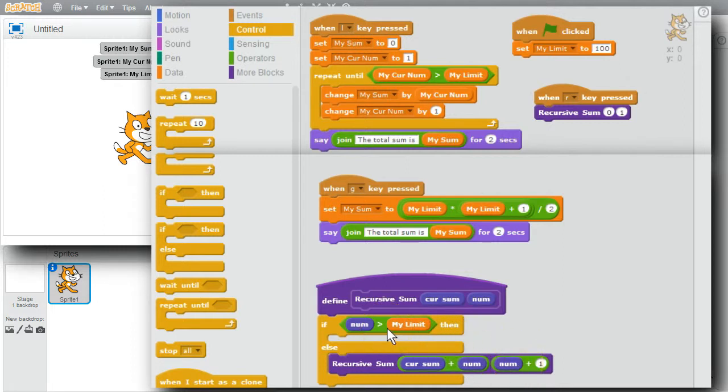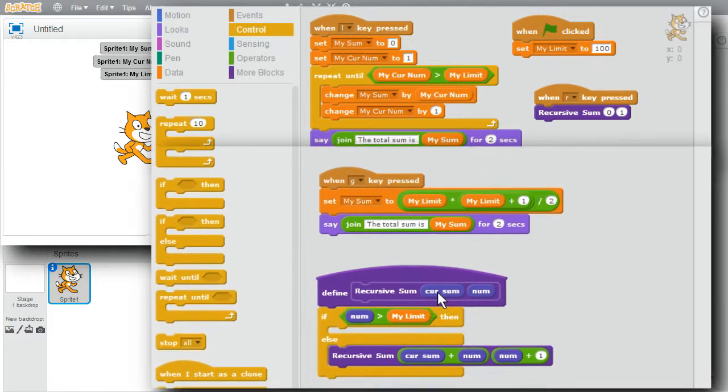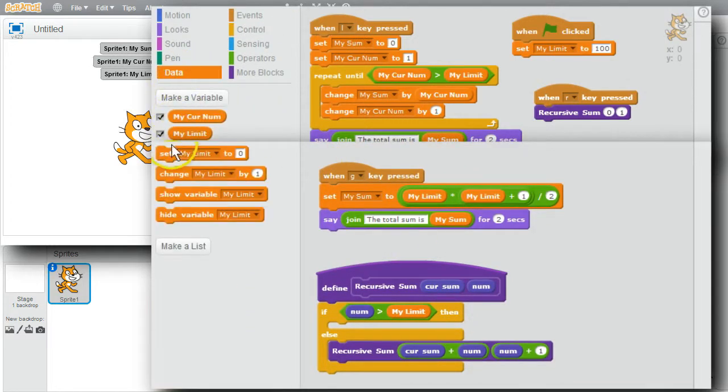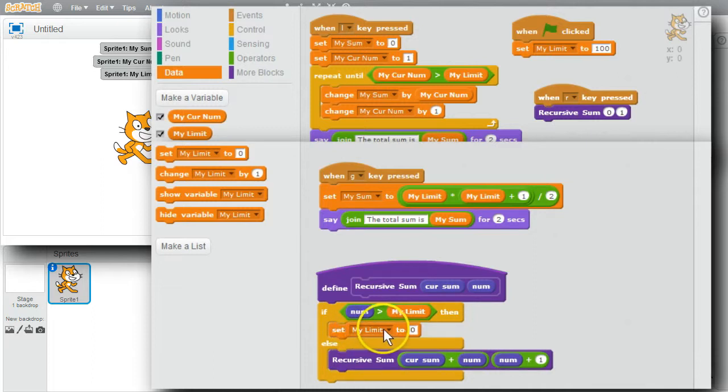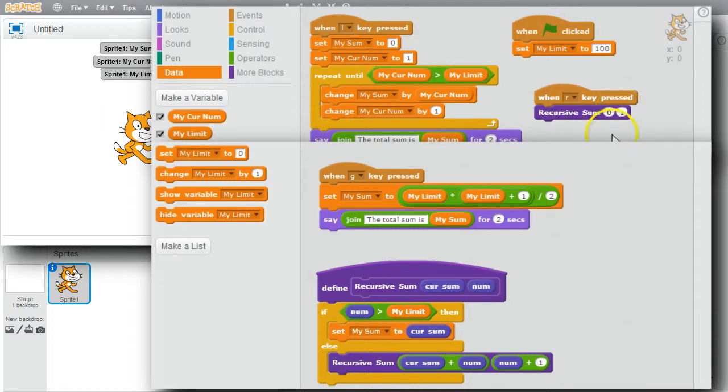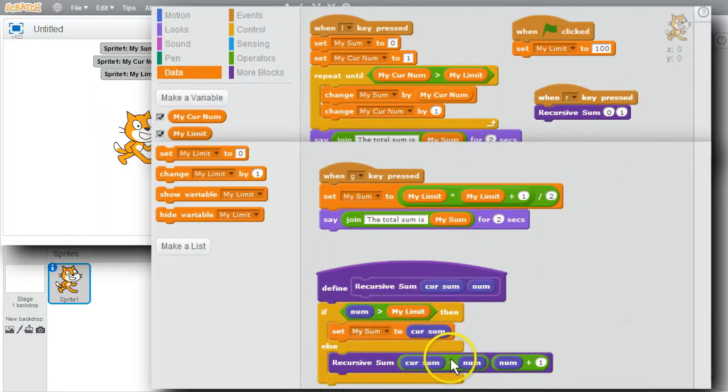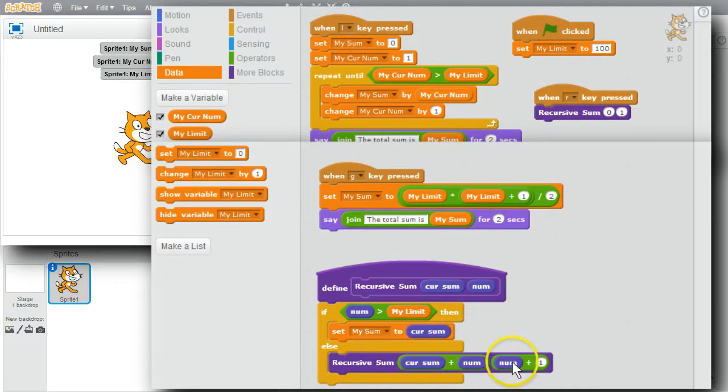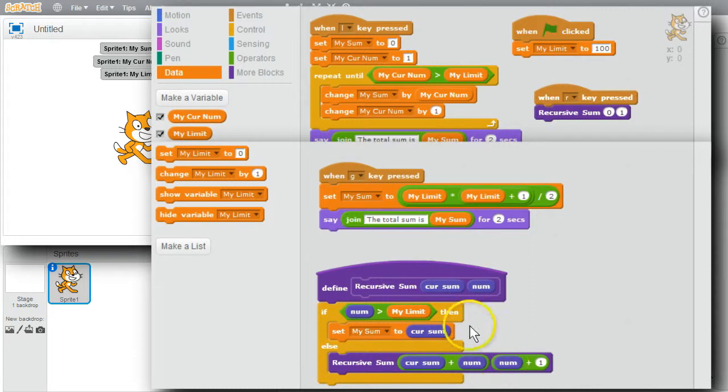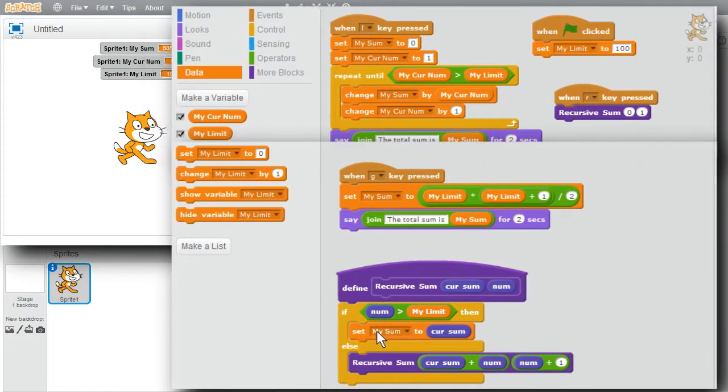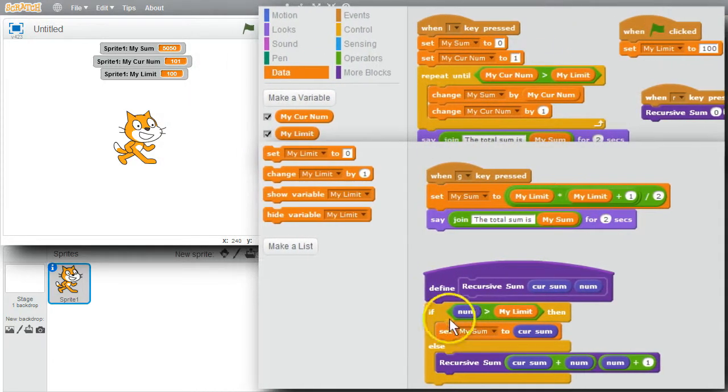If num is greater than my limit, 100, I want to save the total cur sum. Go to data. Set. I want to set my sum to cur sum. When the R key is pressed, cur sum starts at 0 with the number 1. Num is not greater than limit, so it calls itself with the new sum and the new number, 2. 2 is not greater, so it calls itself with the new sum and 3. Keeps doing this up through 100. Calls again with 101. 101 is greater than my limit of 100, so it saves cur sum into my sum instead of making a recursive call. It's ready to run.